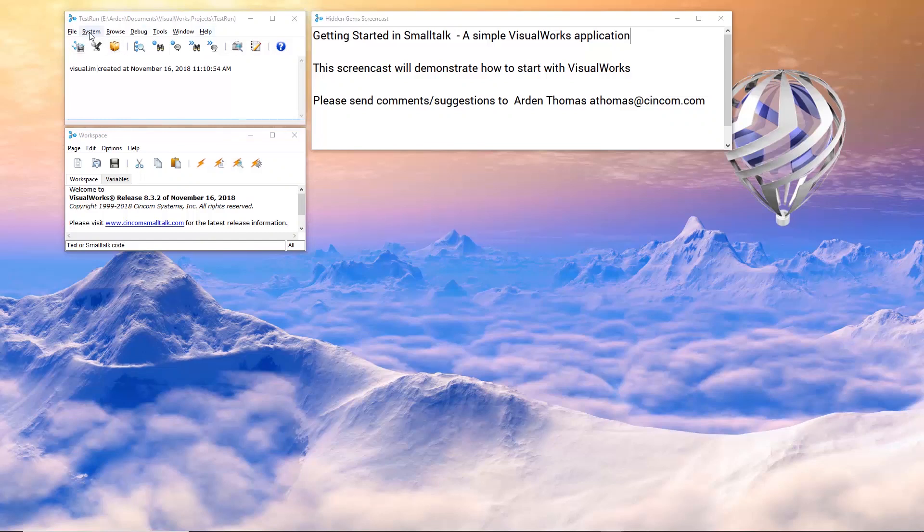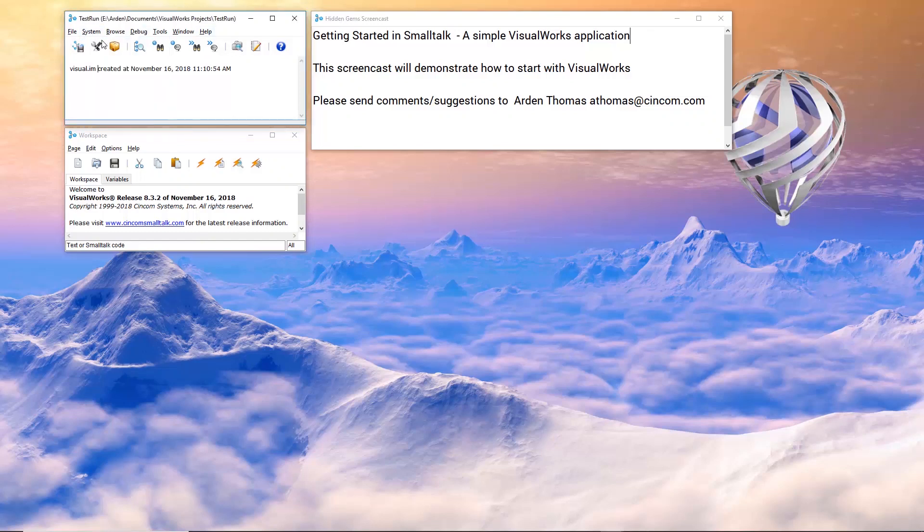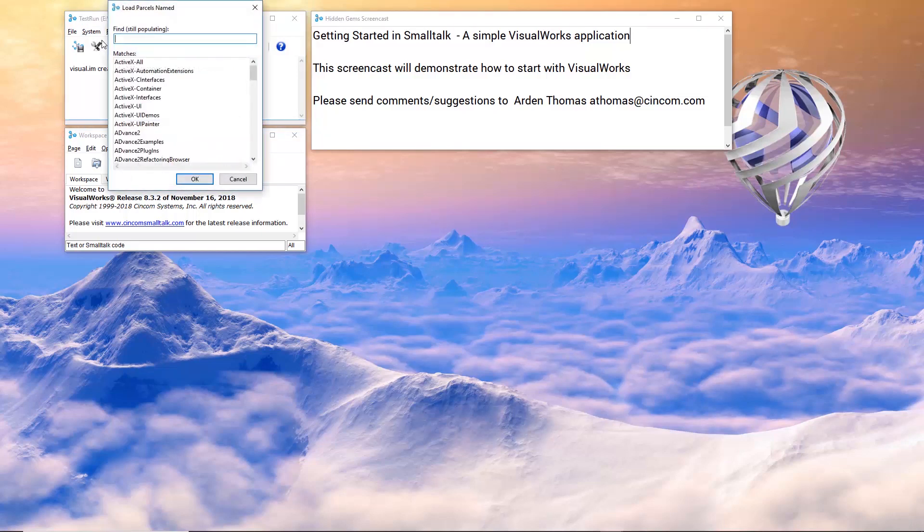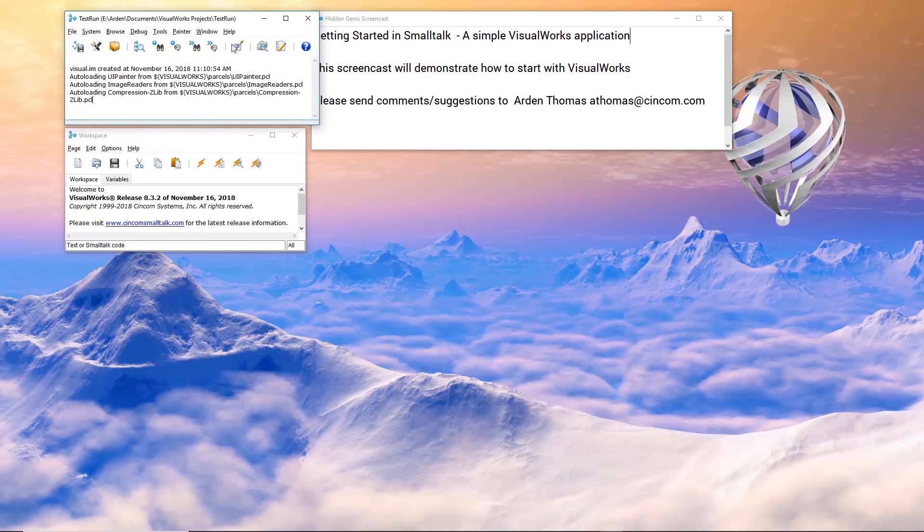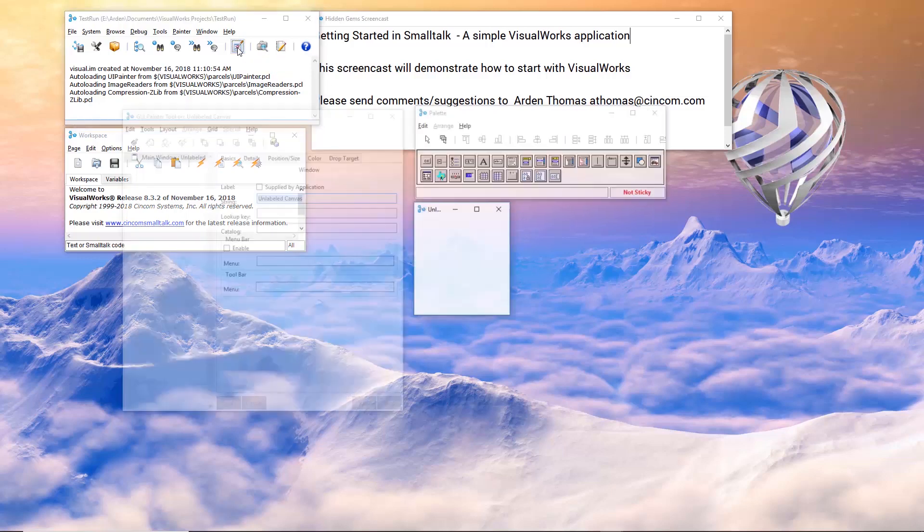Let's first load a parcel. UIP, you can type in, it'll match. I'm going to press enter. It's now going to load the painter. Watch up here. It will change my launcher and add this icon right here, which we're going to click.